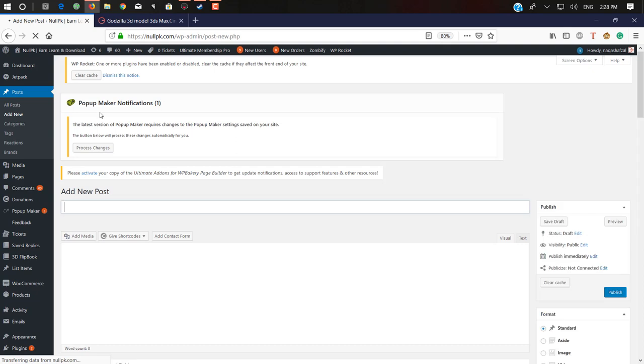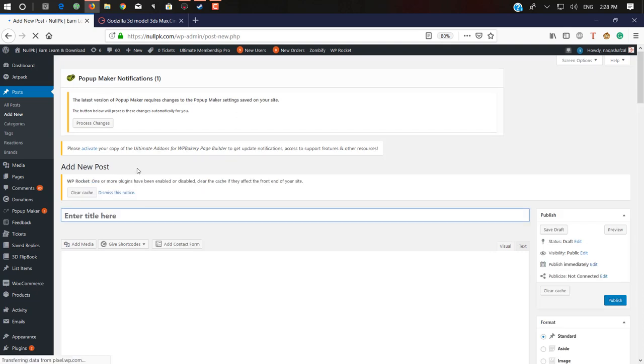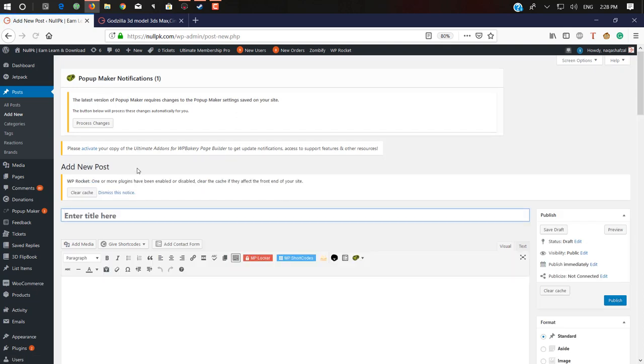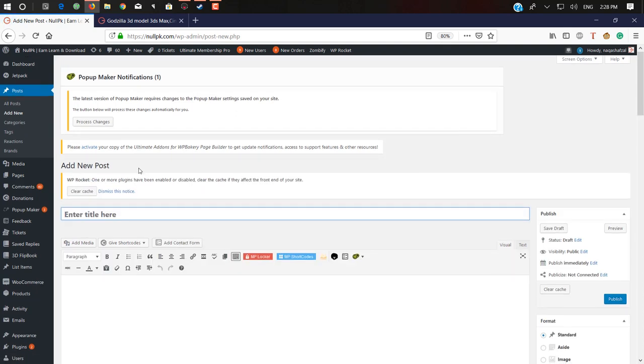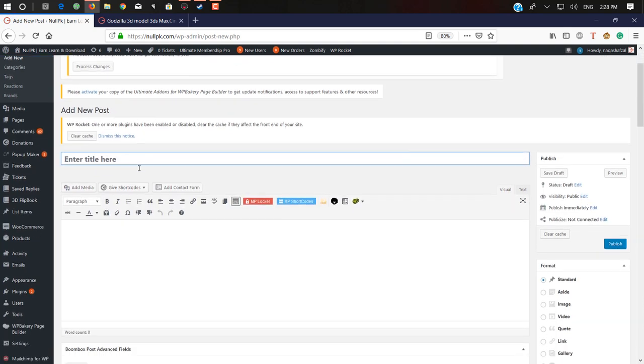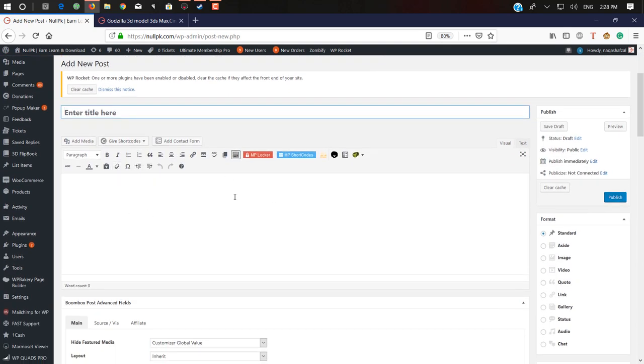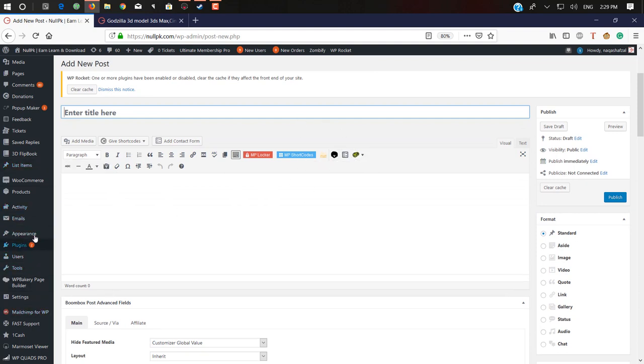It only works with the Classic Editor in WordPress. In the newly updated WordPress, you don't get this option here, so first you need to install Classic Editor. Activate your Classic Editor, then click on this Marmoset Toolbag Viewer.